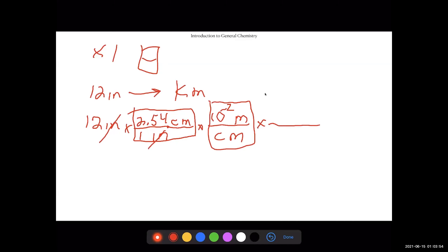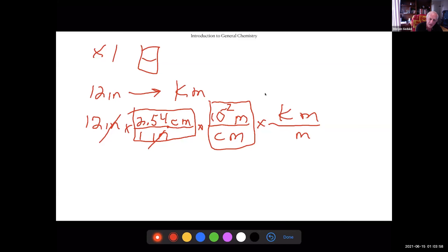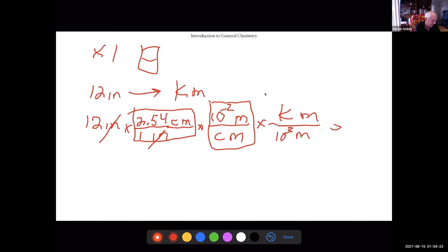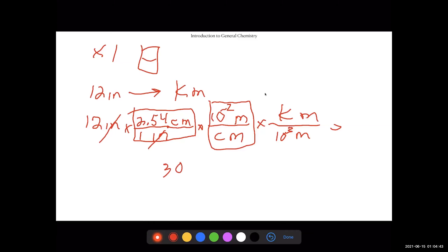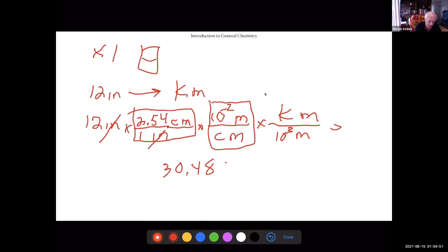Then you go with centimeters on the bottom. The prefix 'centi' (c) from the metric table equals 10 to the negative 2 meters, so instead of writing 'c' you write 10 to the negative 2. That equals one. Then put meters on the bottom and kilometers on top — k equals 10 to the third. You've gone from inches to kilometers: 12 times 2.54 equals 30.48.